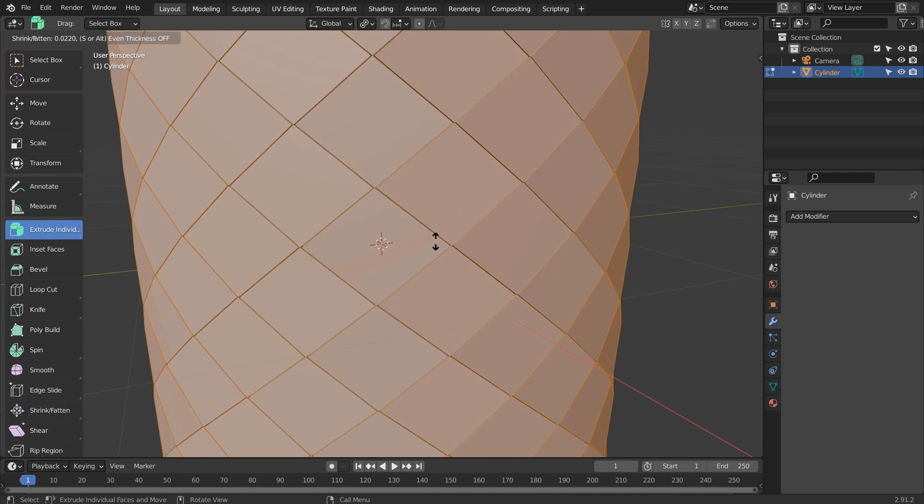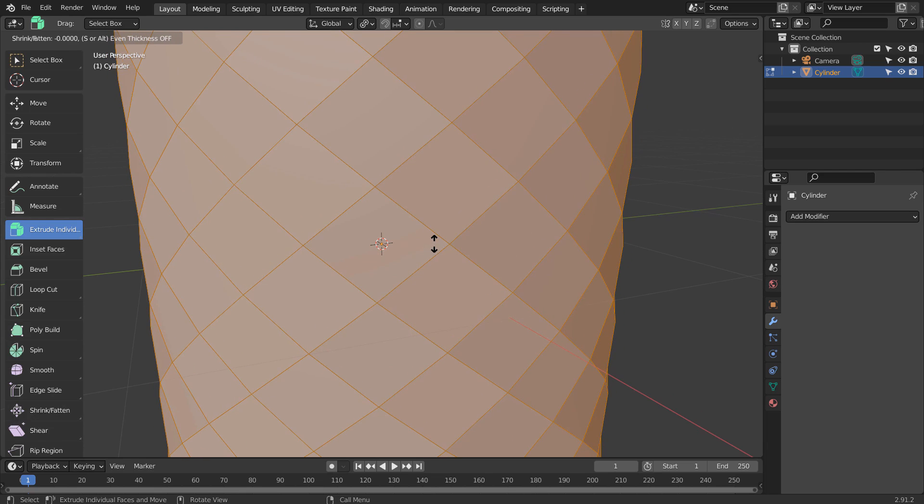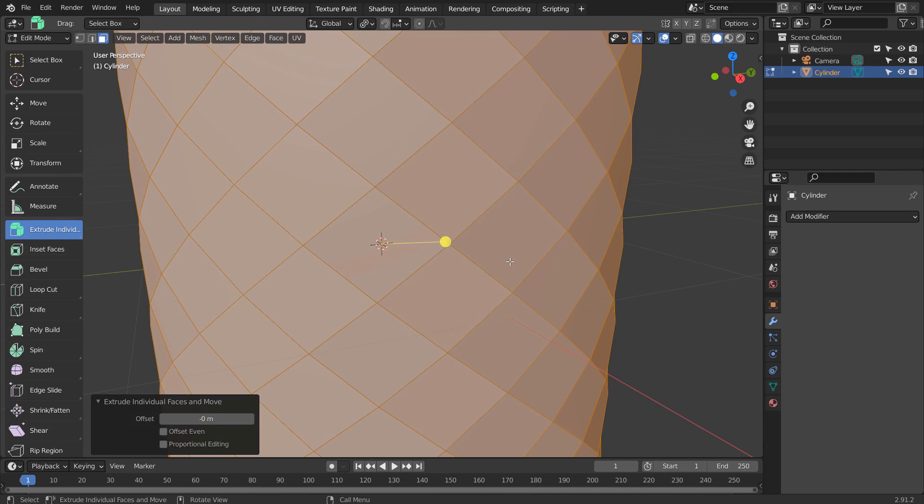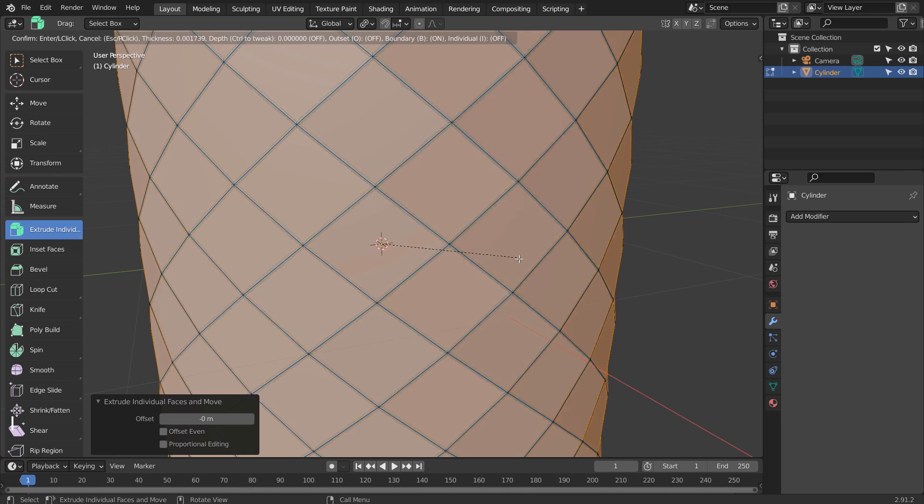By doing so, we've gained full control on the newly created individual faces. Press S to scale, and we'll be able to scale them individually now.